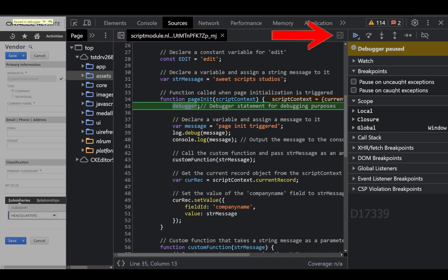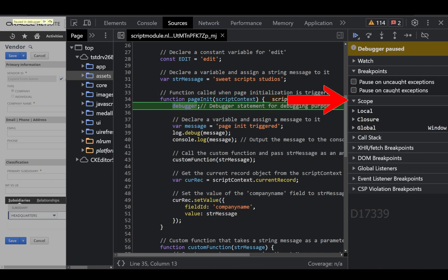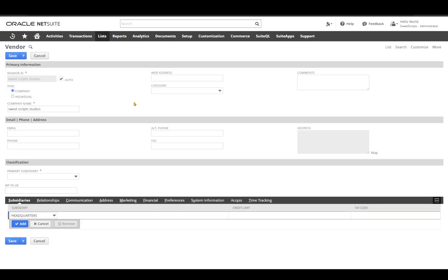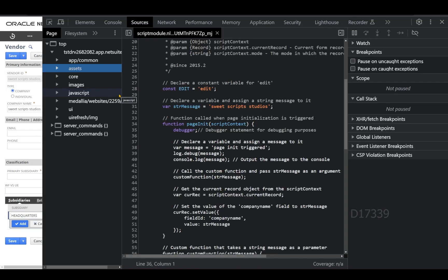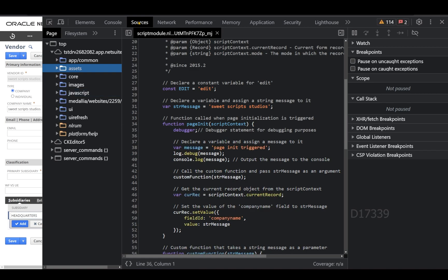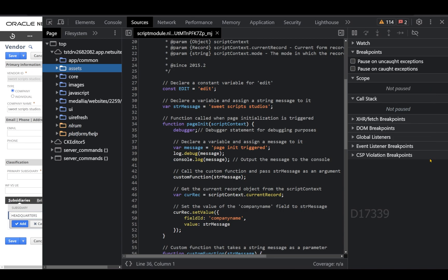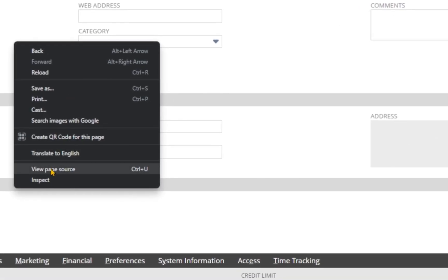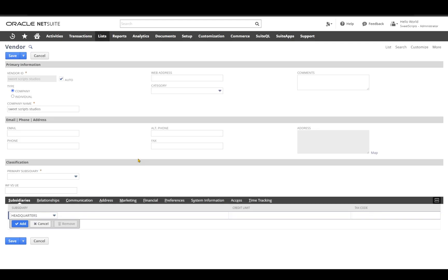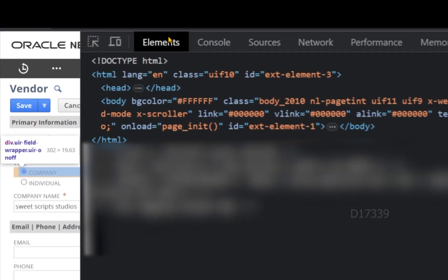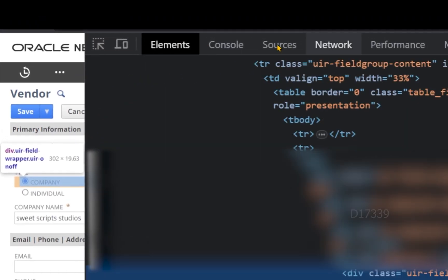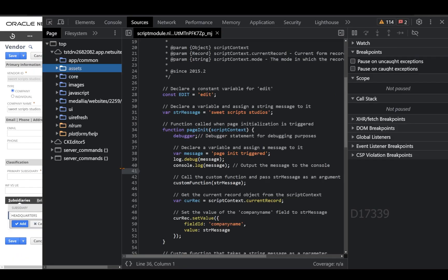In this video we're going to use our browser tools to debug our client script. I'll be using Chrome debugger tools for debugging. Debugging is the process of finding and fixing errors in your script. To open the developer tools, press F12. Alternatively, you can right-click on the page, click Inspect, and then click on the Sources tab.